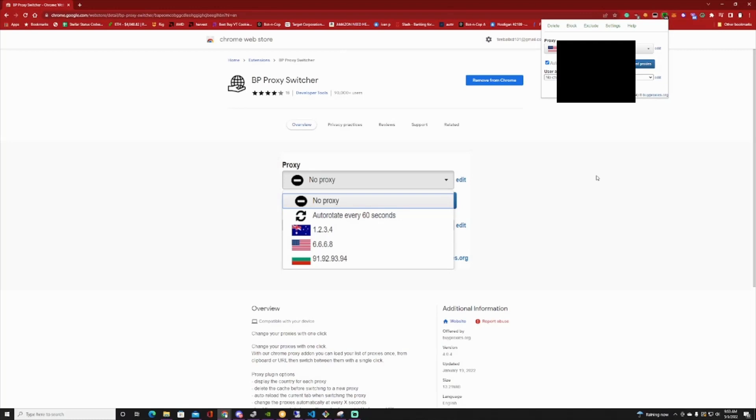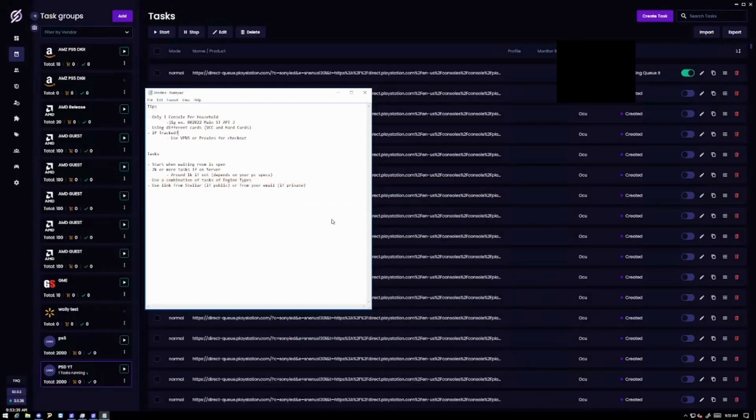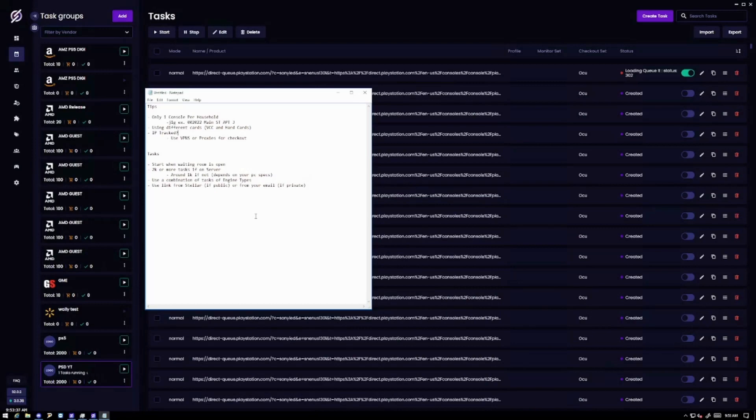This might help and it might not. It just depends on how strict PlayStation Direct is and how good your proxies are. But if anything you can use a VPN.